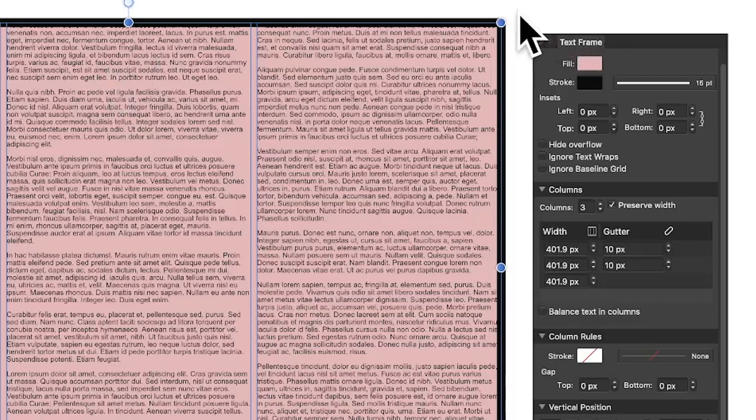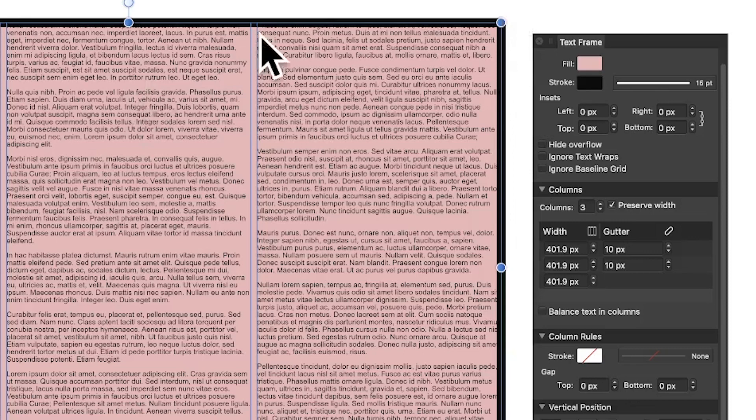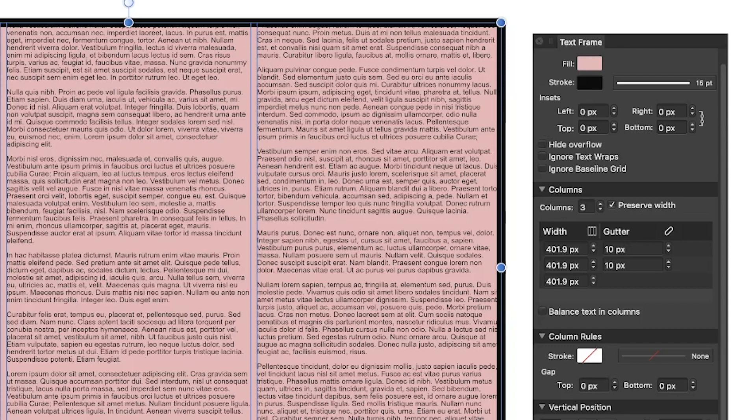The Text Frame panel is very elusive - it's one of the panels that doesn't appear to be connected to anything in Affinity Photo, and yet it's a very useful panel if you want to create columns and other things with text. It's a really nice feature, so I'm going to show you how to get the Text Frame panel.